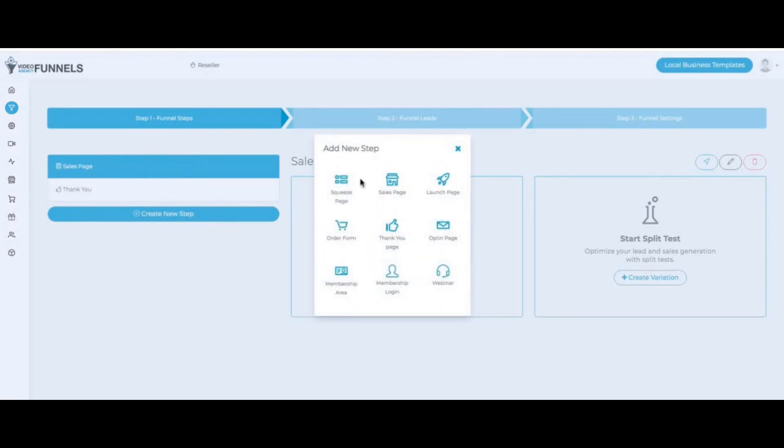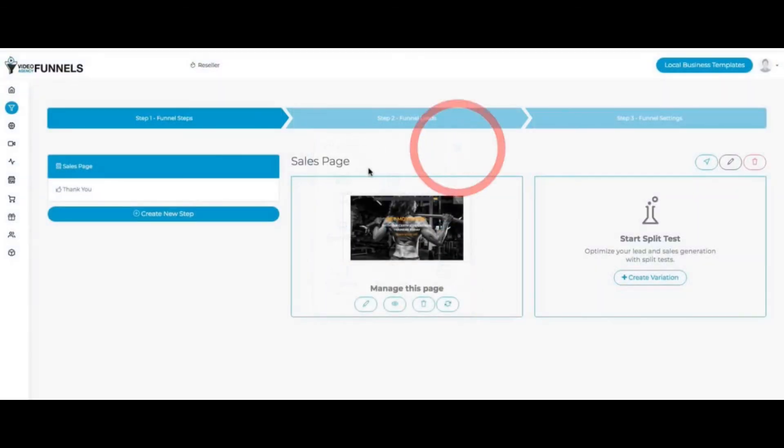I can click here and create a new step. If I want to add a squeeze page to this funnel, I just click here. A sales page, a launch page, a thank-you page, an opt-in page, a webinar page and so forth. I just pick the one that I want and then you can add it to the funnel. That way you can customize the funnel fully for your actual prospect.